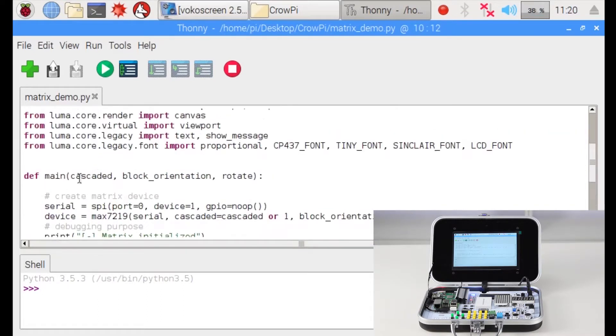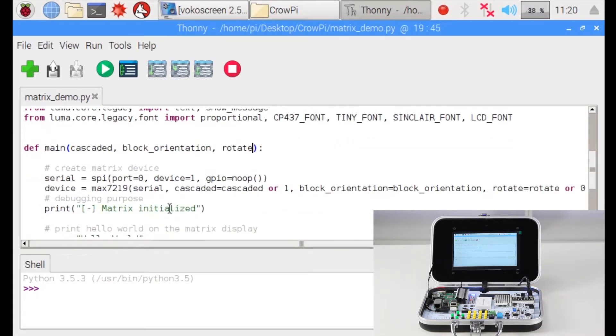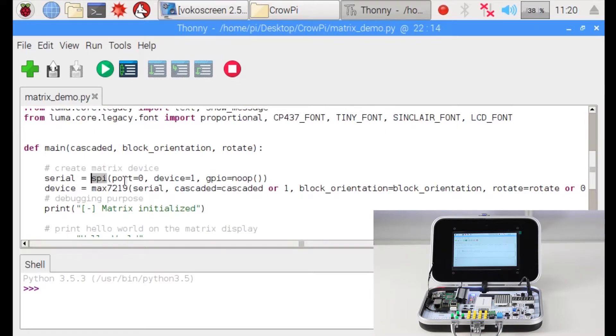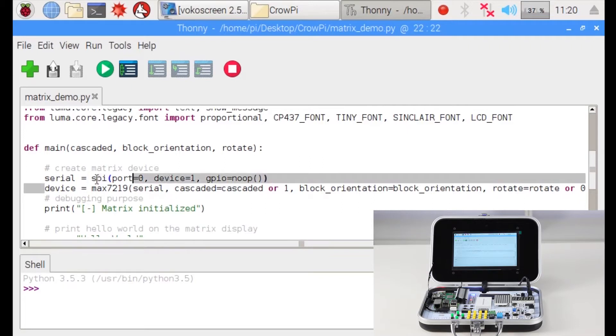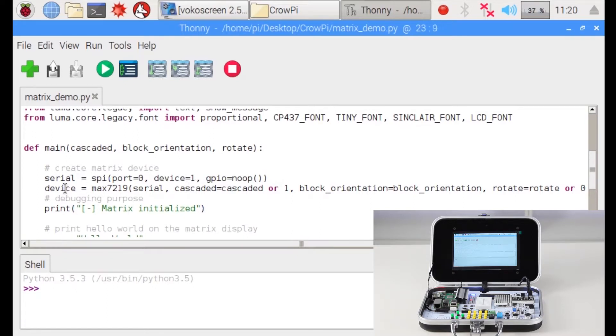Now there are many functions inside. The first function we will use is called main. We set the block orientation, rotation and so on. First thing we define our matrix LED module using serial. We use SPI port 0, device 1 and GPIO. Now this thing we don't need to touch as we already configured it for you. If you change some settings it might make the matrix LED not work properly.